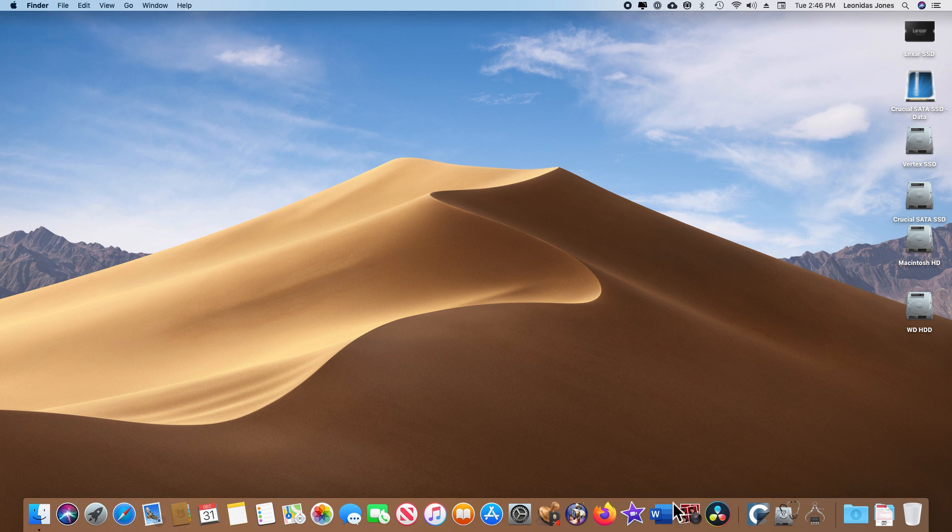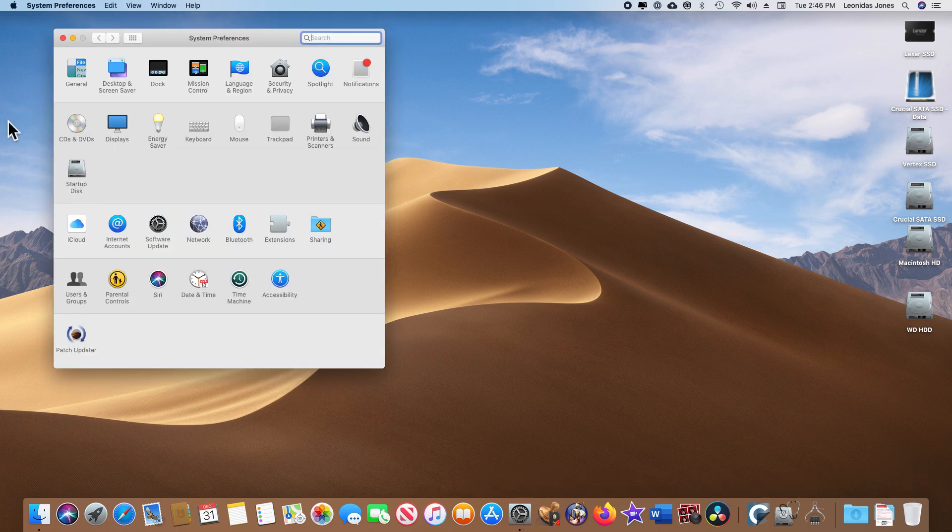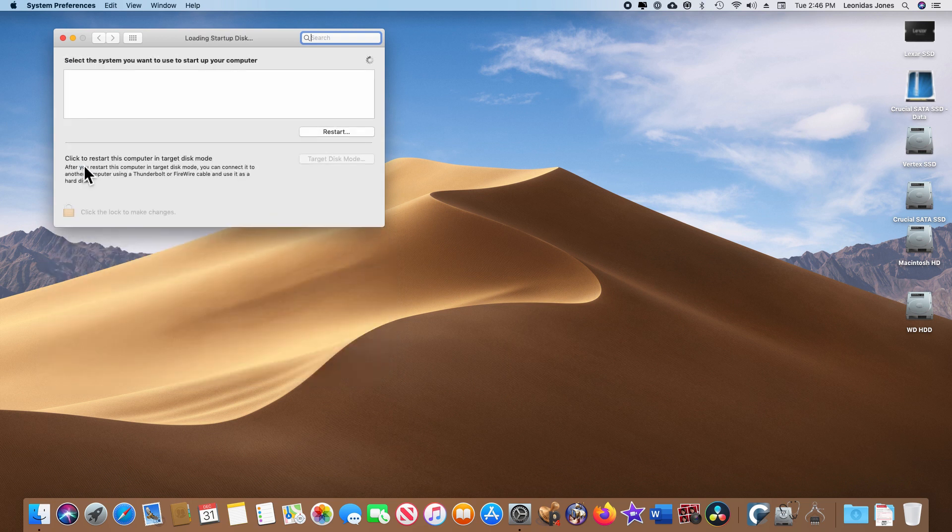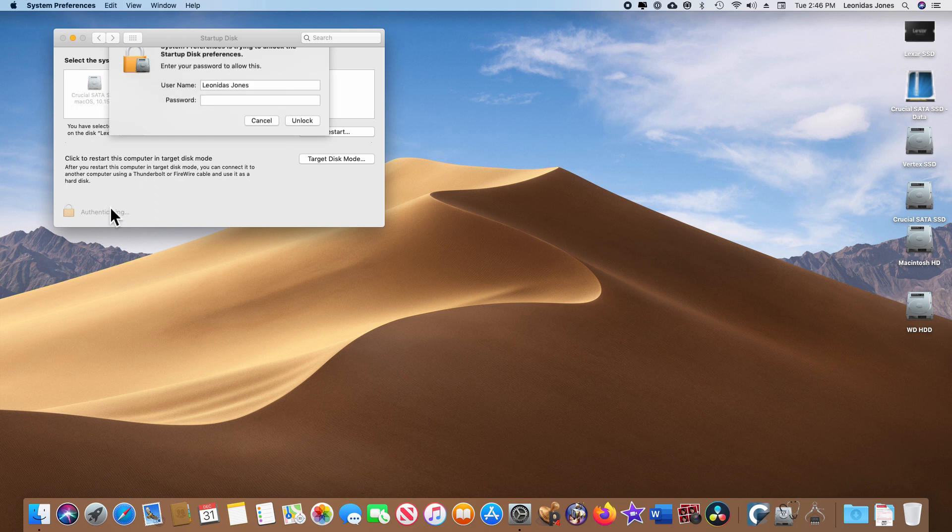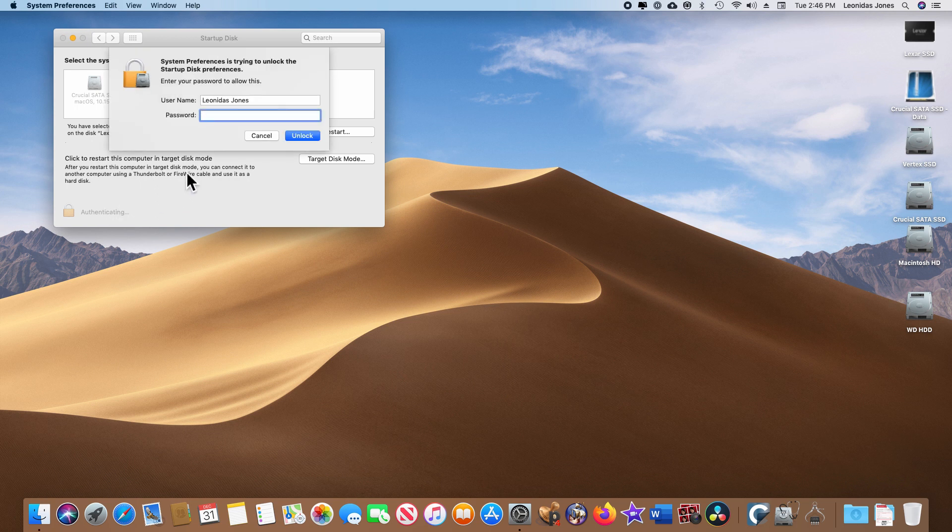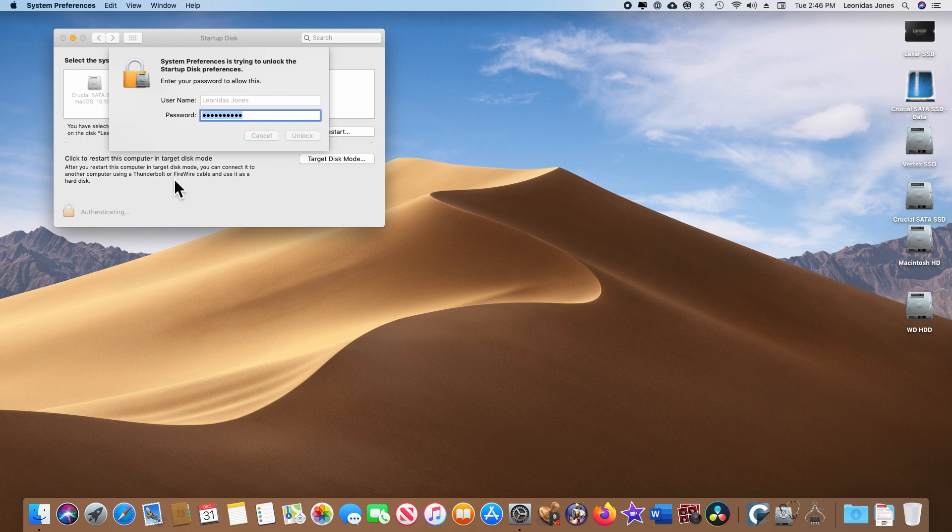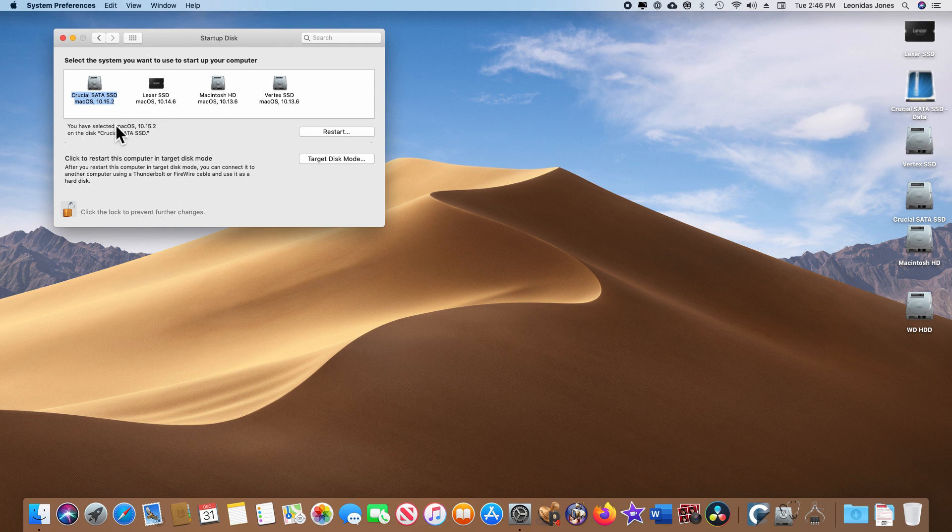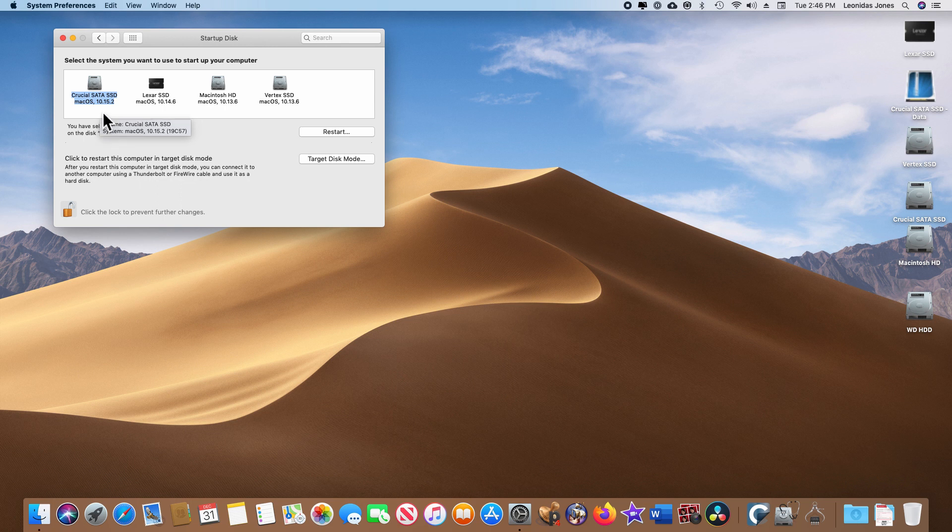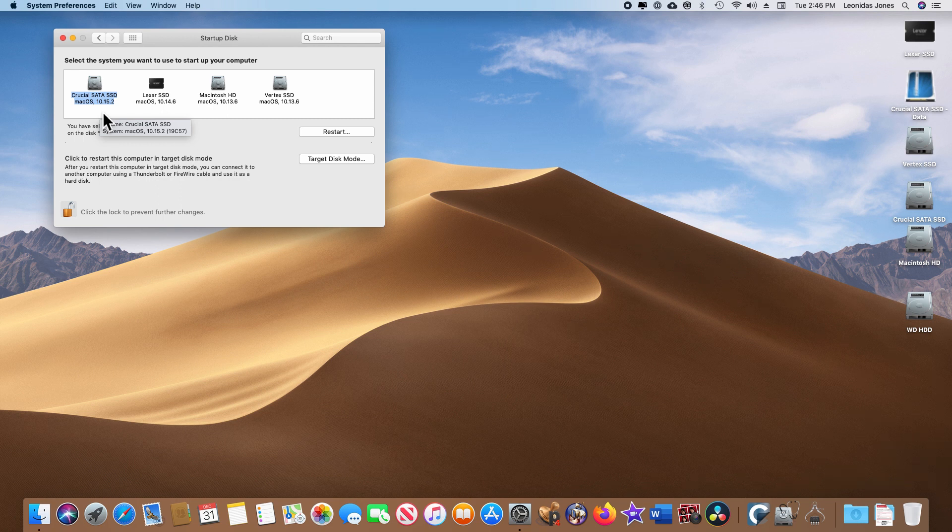The final step. And since this worked, this should be pretty simple. Looking at our list of startup disks. If we were to select Crucial SATA SSD, we should then be able to boot up in Catalina, in the patched version. So our next segment of the video ought to be from the Catalina desktop.